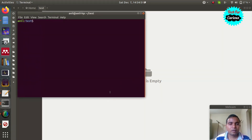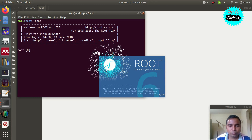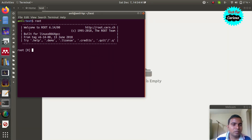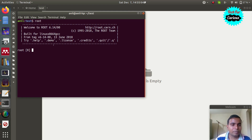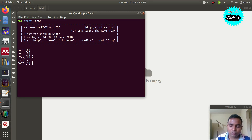We open a terminal and type 'root'. You can see the logo which appears at the beginning and some text with information like 'ROOT 6.14'. The version may be different in your case depending on what you have installed. This is interpreter mode where you can type any commands. If you type 2, it will say int 2. If you type 2 plus 3, it will show 5 — it can do calculations.